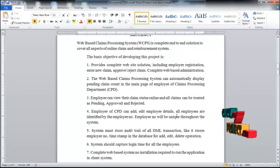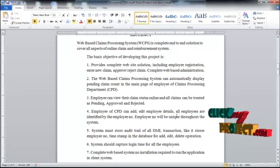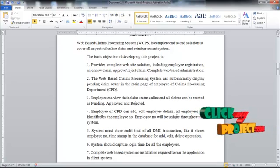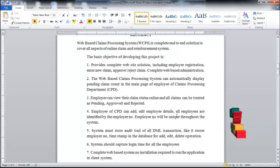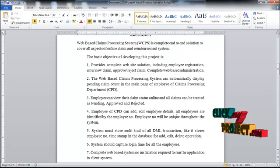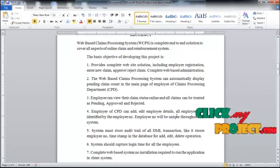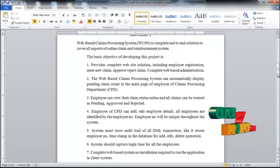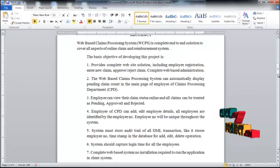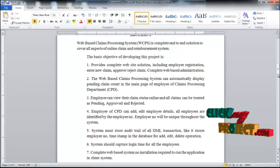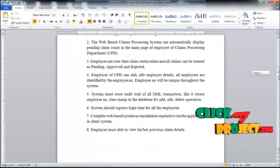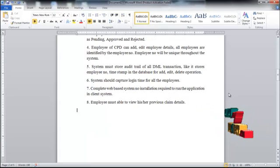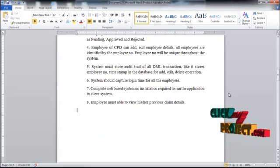The system must store an audit trail of all DML transactions, storing the employee number and timestamp in the database for add, edit, and delete operations. The system should also capture the login time for all employees. It is a complete database system — no installation is required to run the application on the client system. Employees must be able to view their previous client stages.